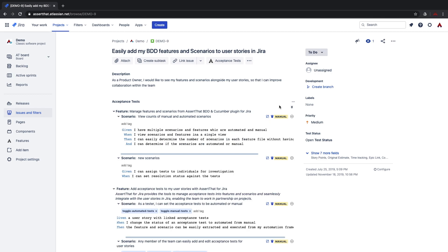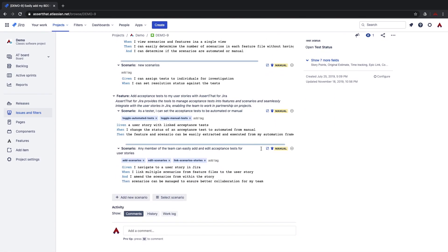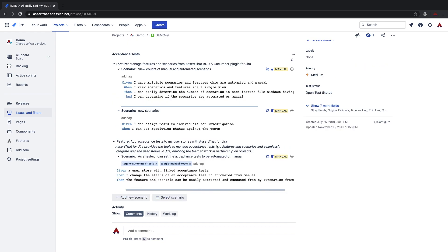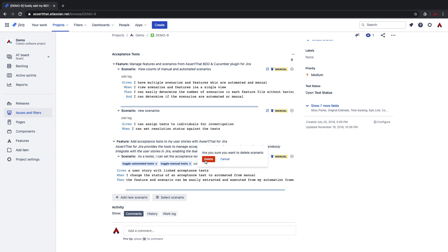To unlink a scenario click on the unlink button. This will remove it from the user story however it will still exist in the feature file. If you want to delete the scenario click on the delete button and this will remove it from the user story and the feature file. So to unlink it click on the unlink. If you want to delete click on the delete scenario and that will remove it.